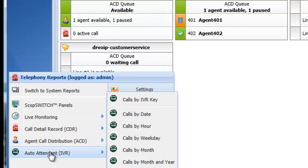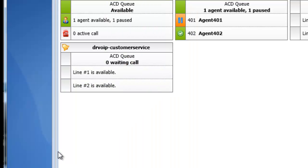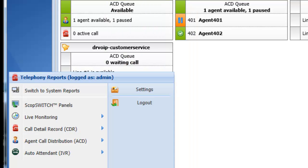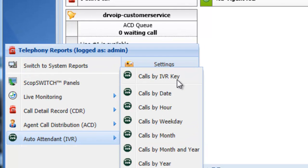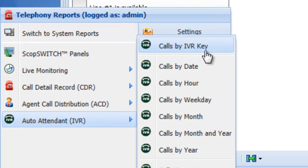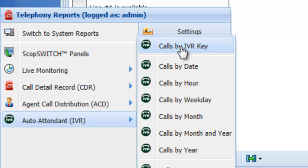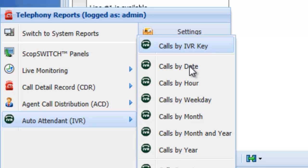I haven't discovered one of my favorite solutions here on the auto attendant. How many times you've ever wanted to find out how many people pressed one for accounting or two for support. You can actually get a report here based on the keys that are depressed, calls by date, calls by hour, etc.